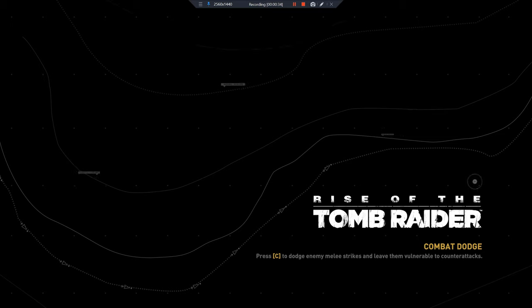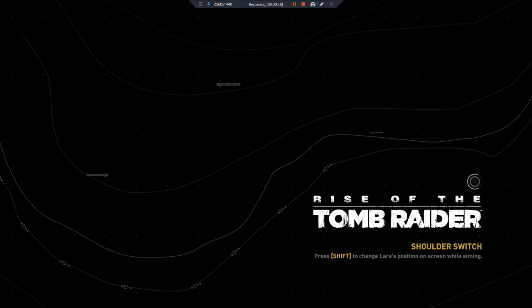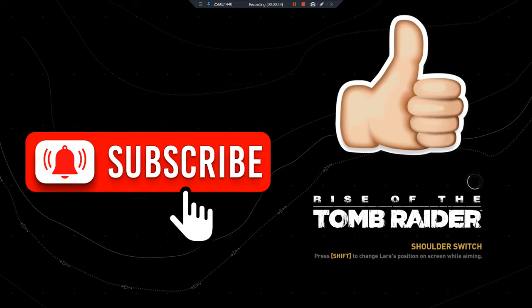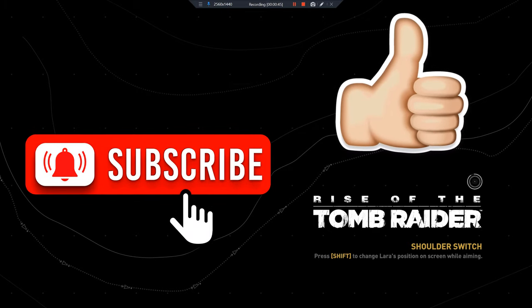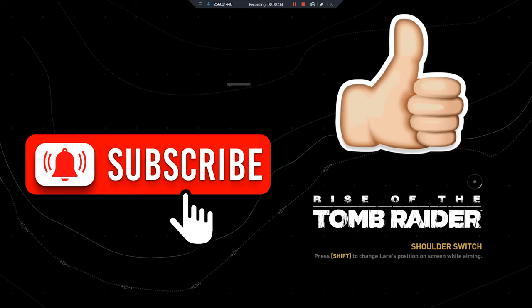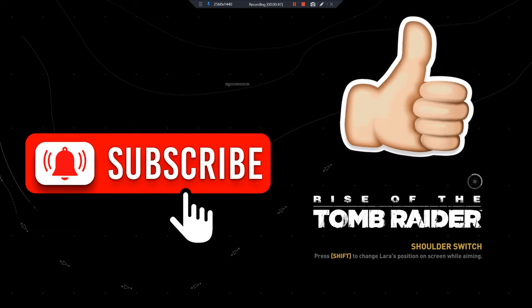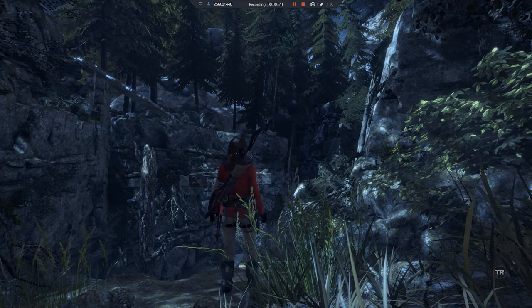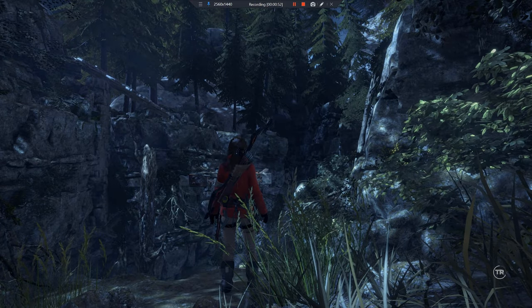If you happen to try different methods and it works, go ahead and leave it in the comment section so others can see. But if this did solve your issue, make sure to subscribe, drop a like, and stay tuned for upcoming videos. Thank you for watching and I will see you next time.